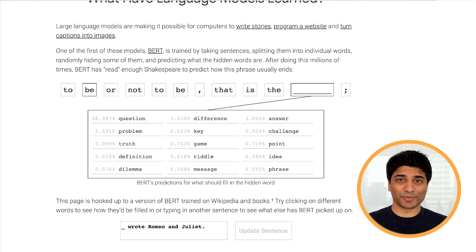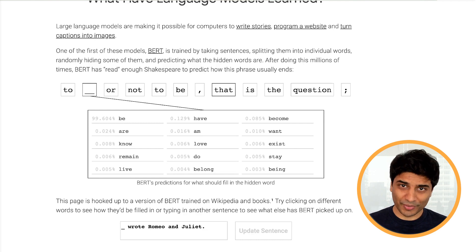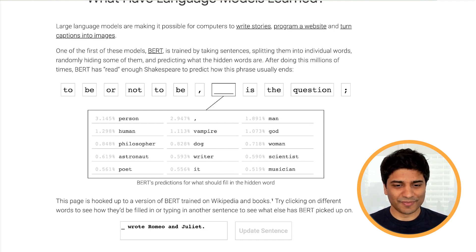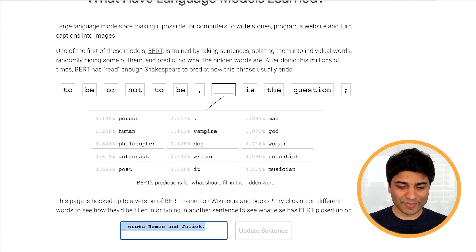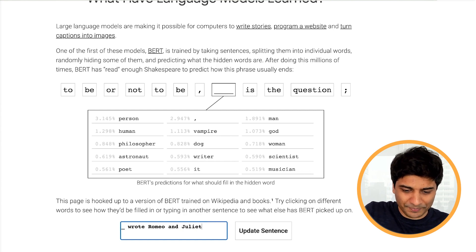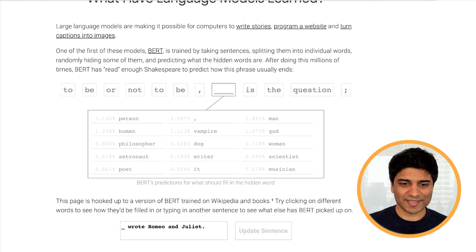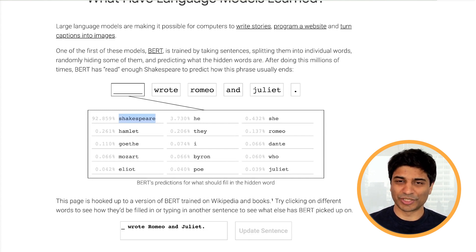The great thing about Explorables is that everything is interactive. You can click on a different word and see that BERT fills in 'B' correctly, but for another word it fills in 'person,' which is not correct — not even grammatical. So we might wonder why the large language model makes such a simple mistake. Also, you don't have to use the sentence we wrote; you can write your own sentence. I'm going to write 'blank wrote Romeo and Juliet,' click 'update sentence,' and see how BERT fills in the blank.